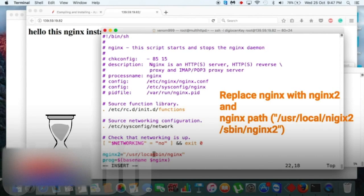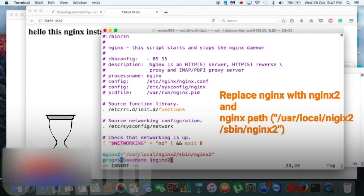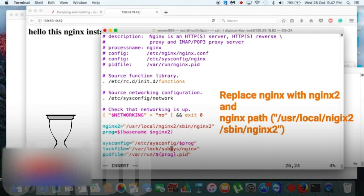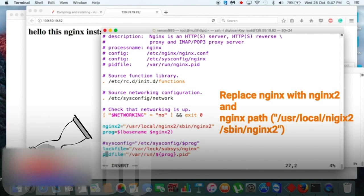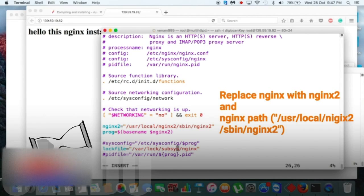Then get inside that file and replace nginx with nginx2, and nginx path also we need to refer as our new path, which is /usr/local/nginx2/sbin/nginx2, right?